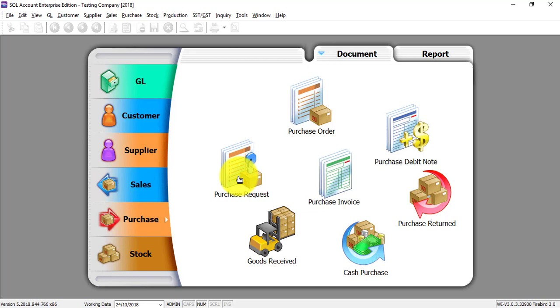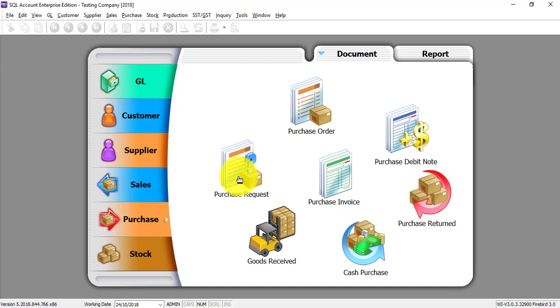Maybe you will not make use of Purchase Request, then no problem, you can skip this tutorial. Purchase Request is normally for a big organization. They have a purchasing department, then there is a lot of purchasers. So instead of directly issuing purchase order to the supplier, internally they may need to have a purchase request to send to the purchasing manager and get approval first.